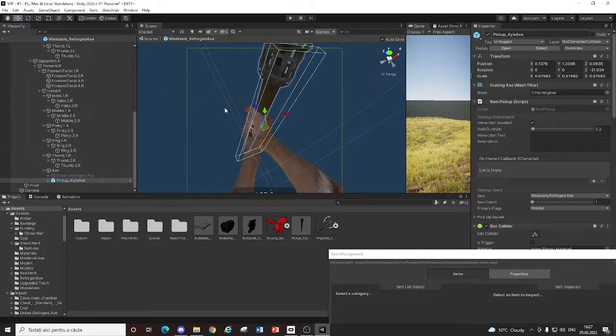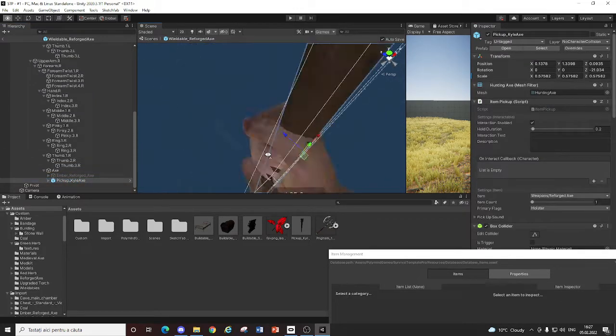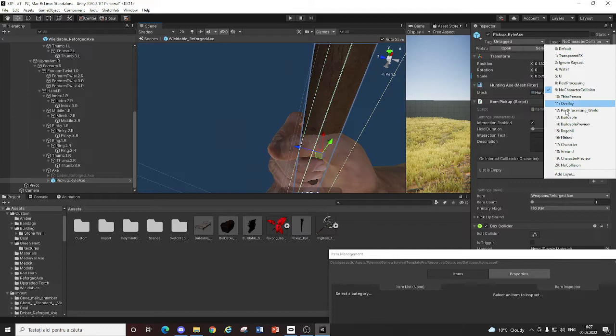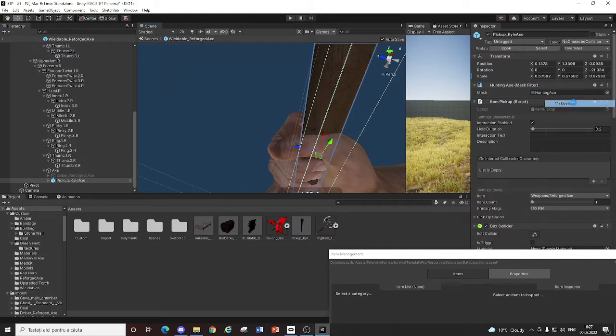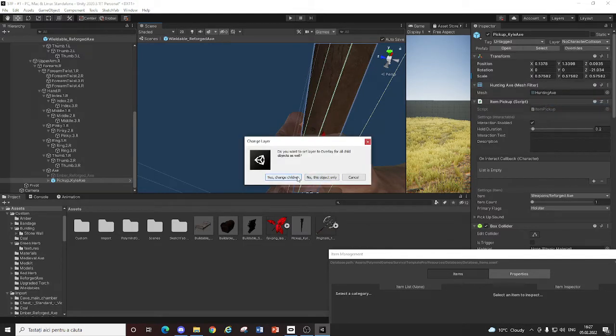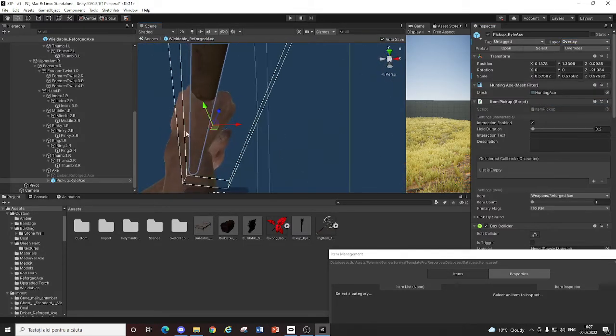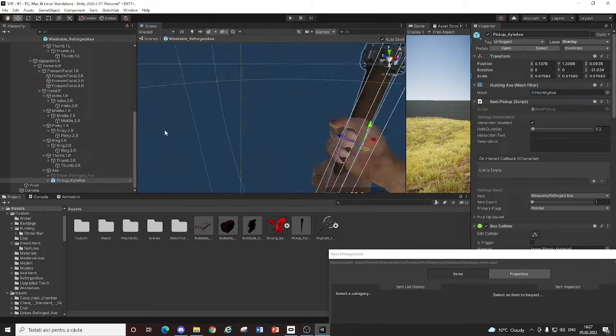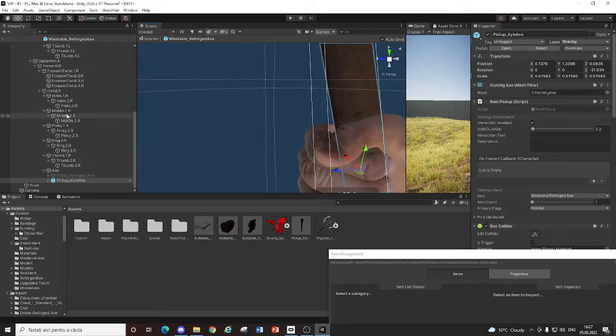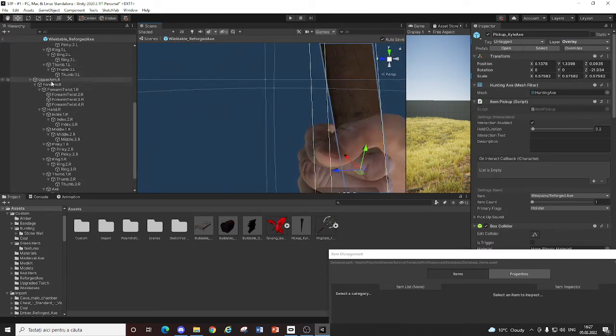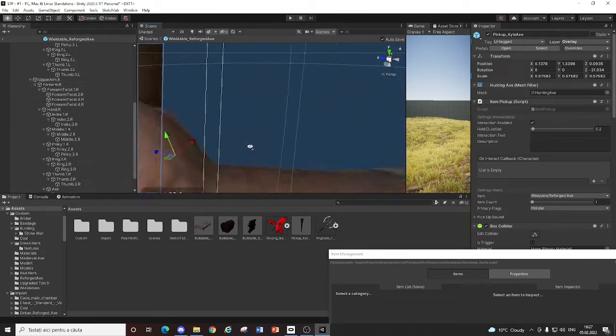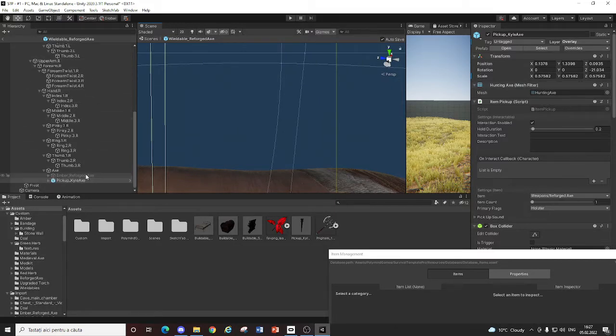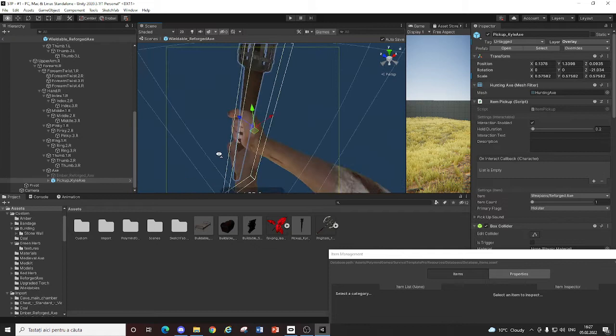Delete the other parts and stuff. So you will have just your weapon here. And set its layer to overlay. Change children. And now. You're good to go. Just make sure you have your weapon put under the upper arm right. Hand right. Right here.